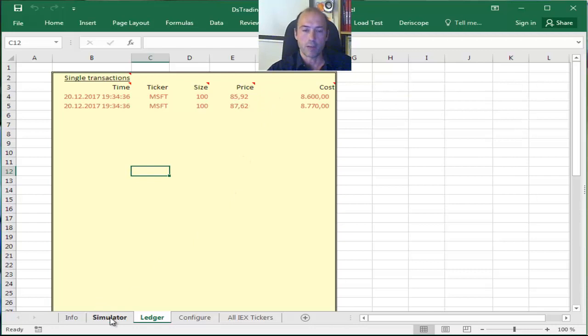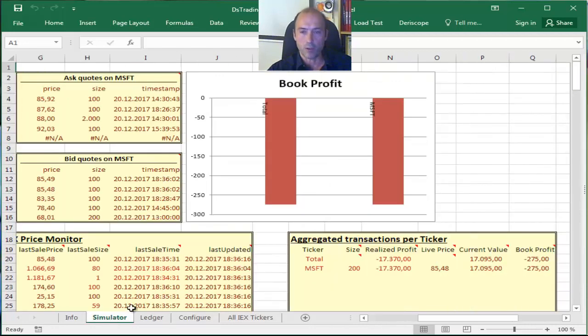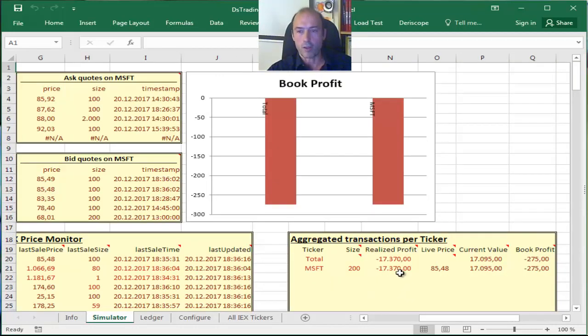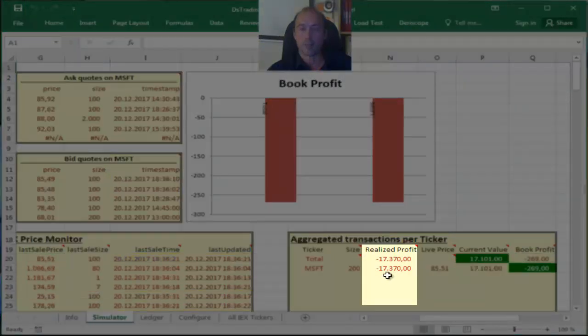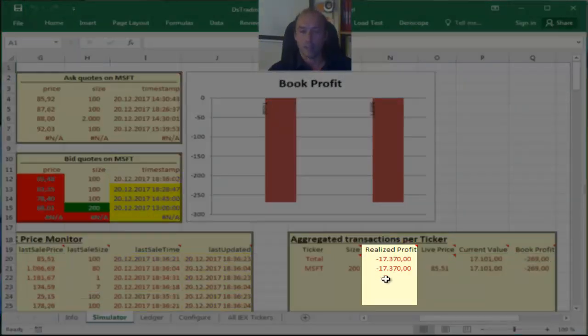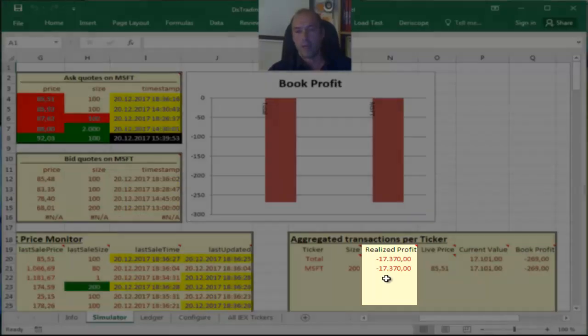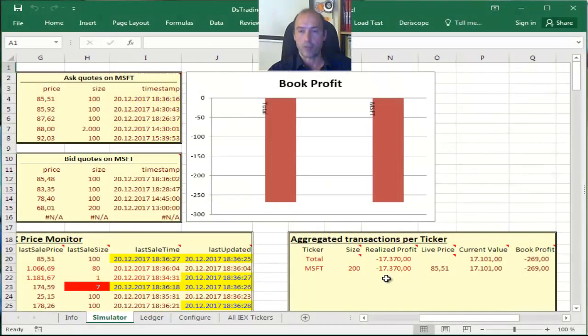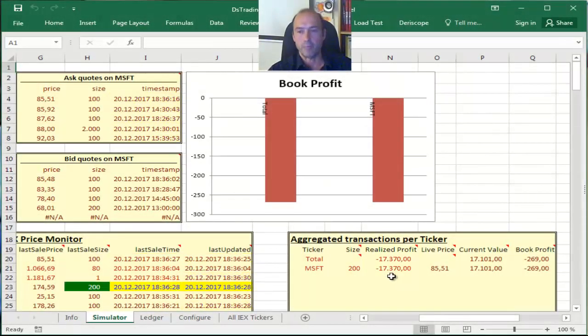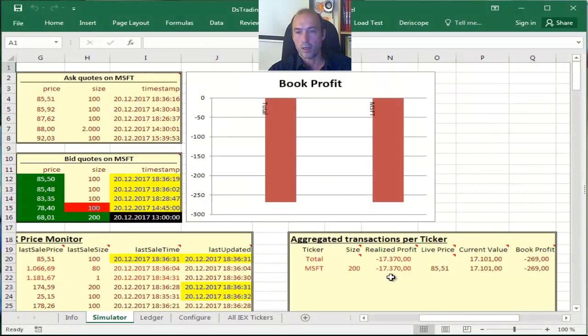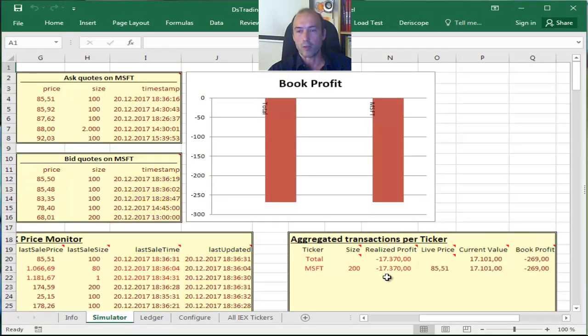And if I go back to my simulator sheet, you can see here the total cost is the realized profit which is negative because I had to pay money, so negative profit means positive cost equal to $17,370.